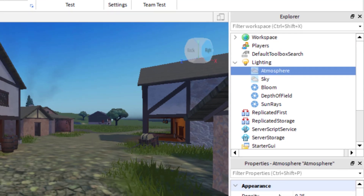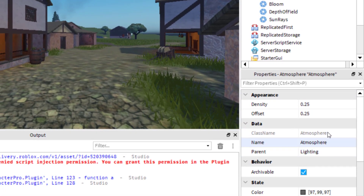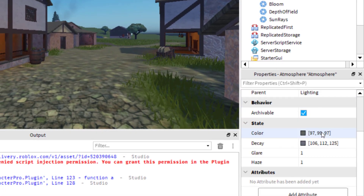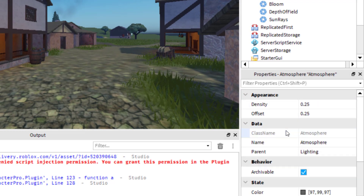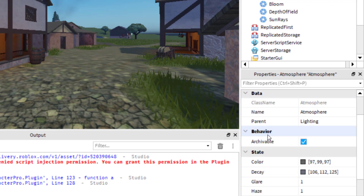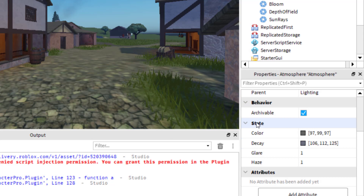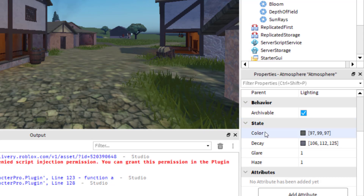Go down to the Properties panel on the bottom right-hand side of the screen. You'll see options for Appearance, Data, and then Behavior and State. We're going to go down to State — this controls the state of the fog in your game.